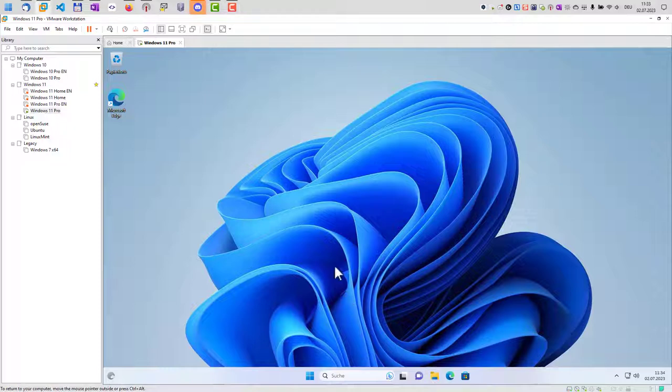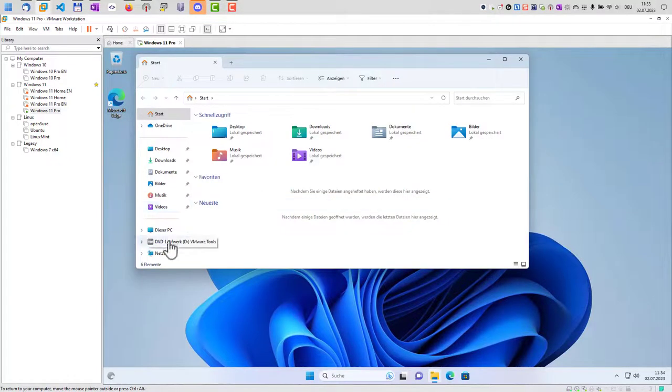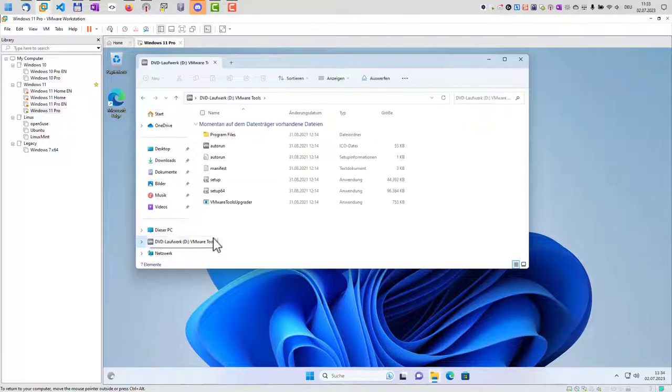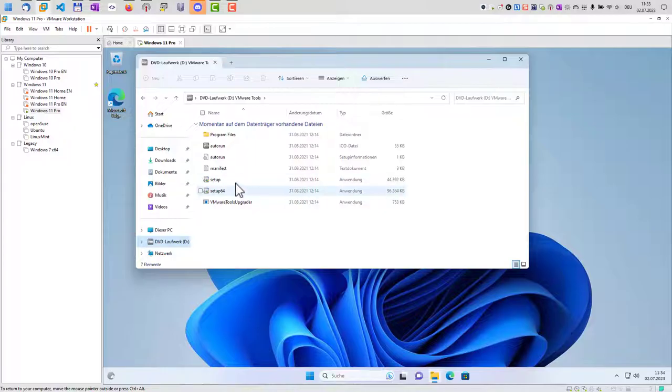we go now to the file explorer and we should have our VMware tools here in our virtual DVD drive. And here we now can install the VMware tools.